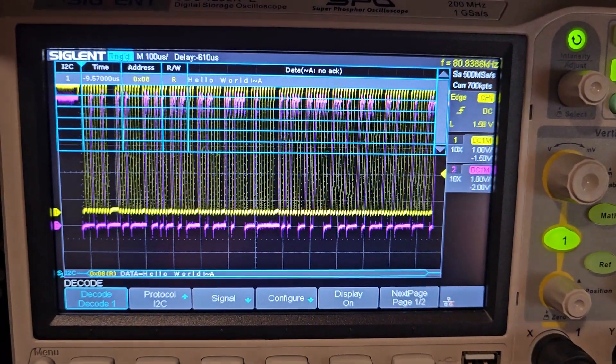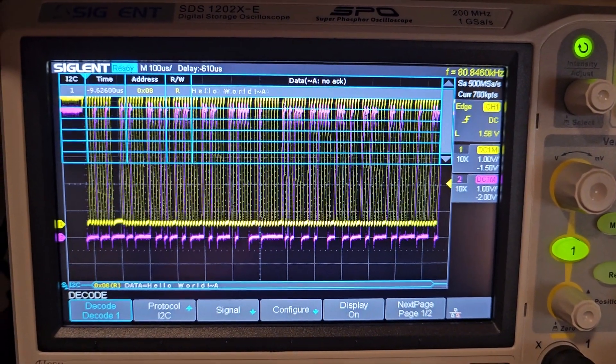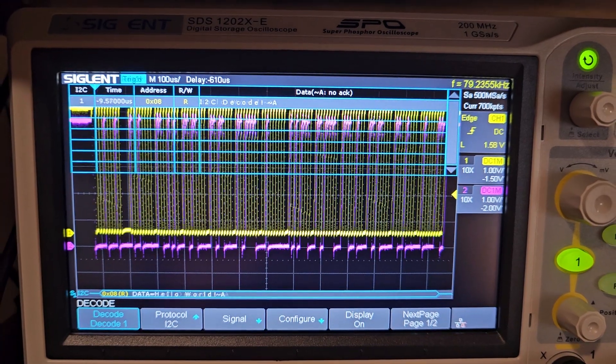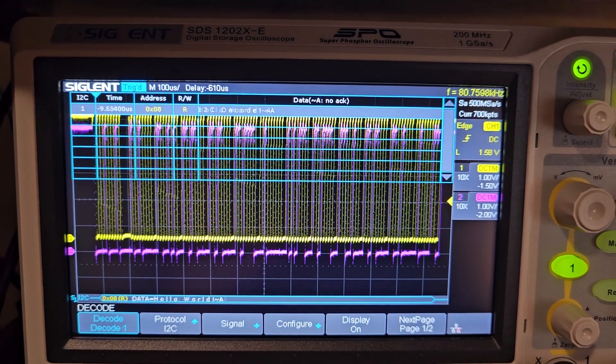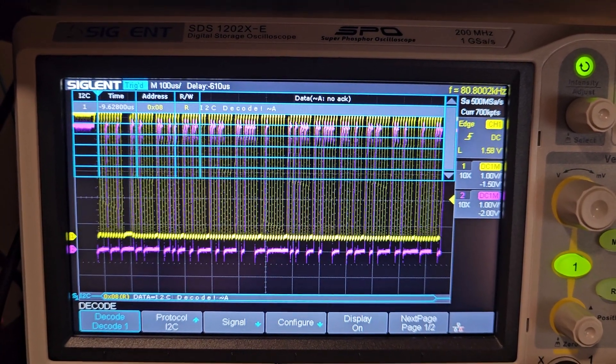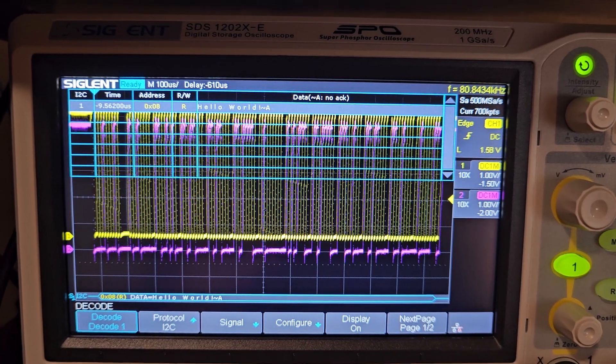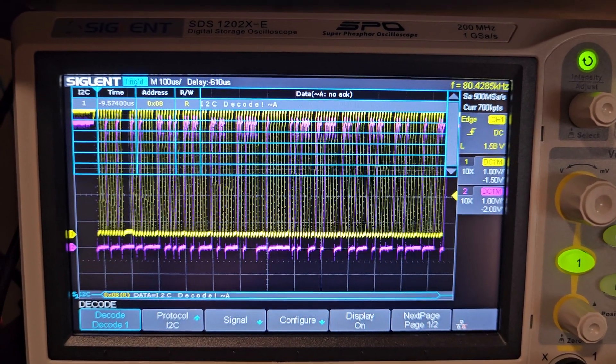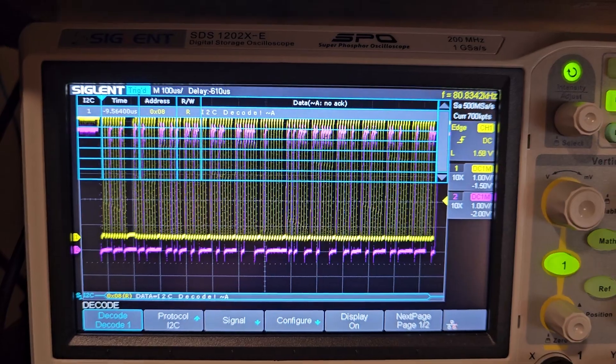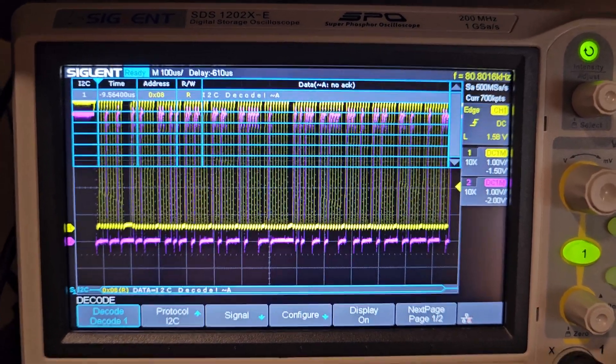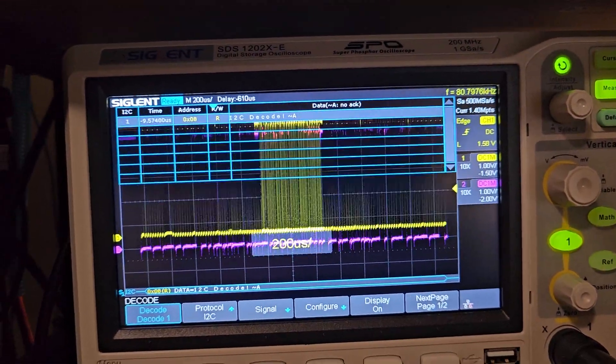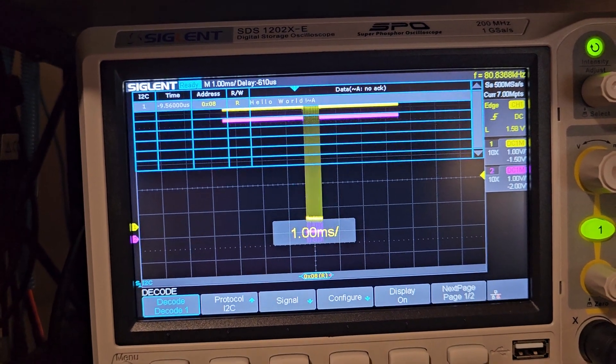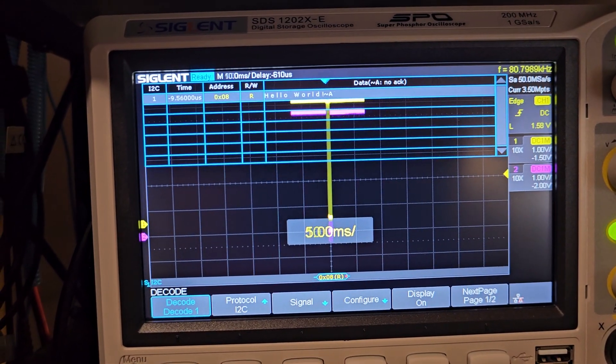Just to show you what we got here on the scope, we have bouncing between Hello World and I squared C decode. We're sending a packet in about 100 microseconds per division times 10. So then I can zoom out here just to illustrate.